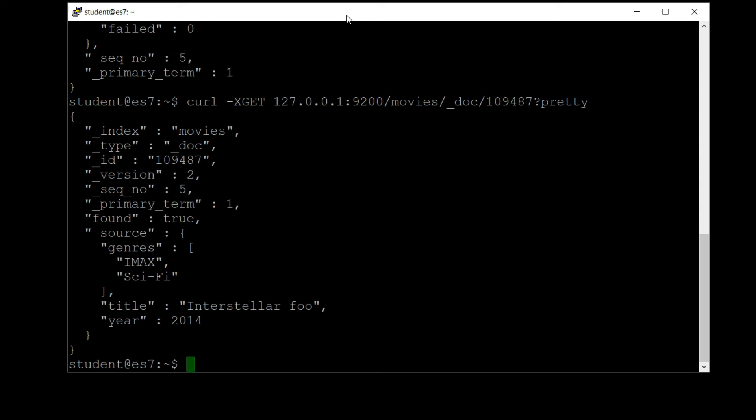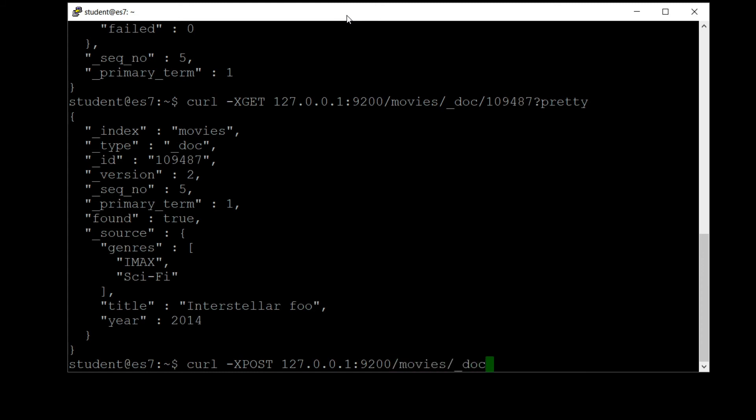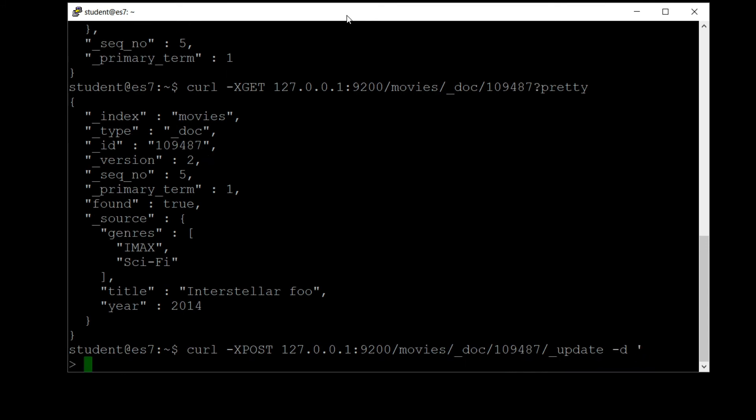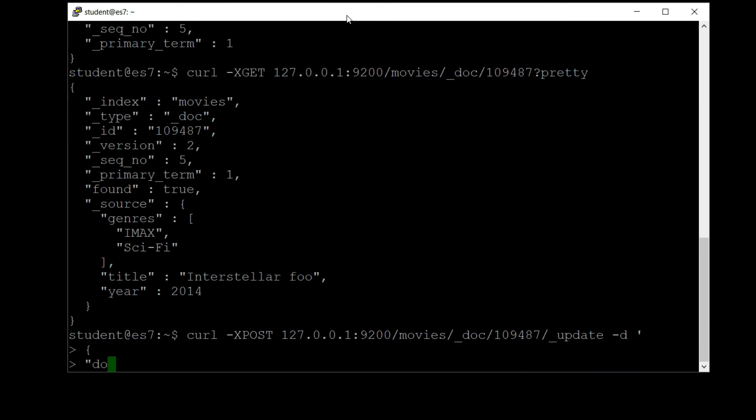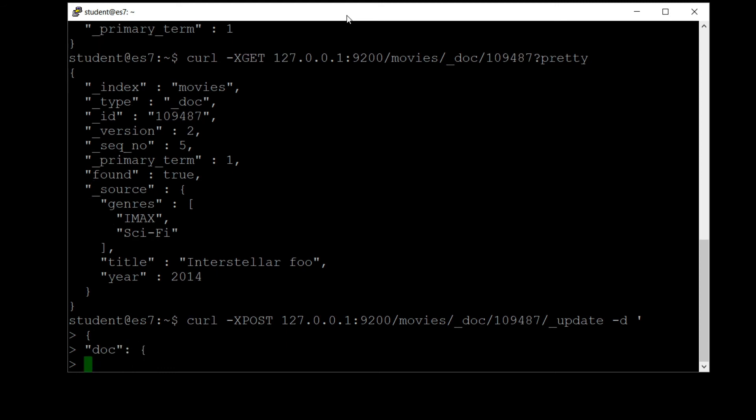All right, so let's do a partial update this time, just changing the title back to what it should be. This is what we showed in our slides earlier on. To do that, we can say curl dash X POST. We're going to use the POST verb here for doing a partial update. 127.0.0.1 colon 9200 slash movies slash underscore doc slash 109487 slash underscore update, saying that we just want to do a partial update of this document. Dash d single quote, curly bracket, and under the doc we're going to change the title back to Interstellar.